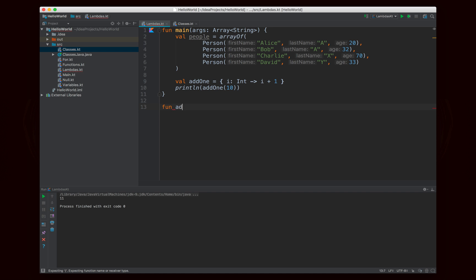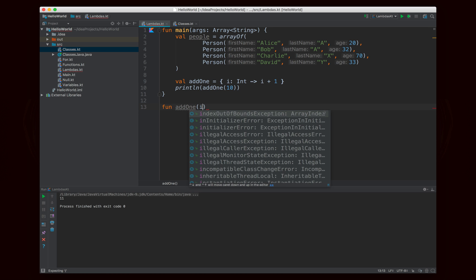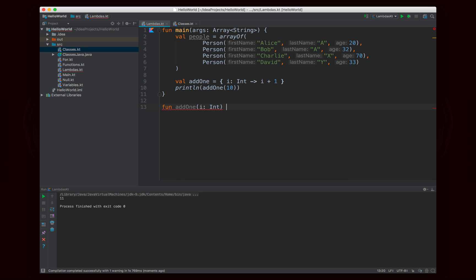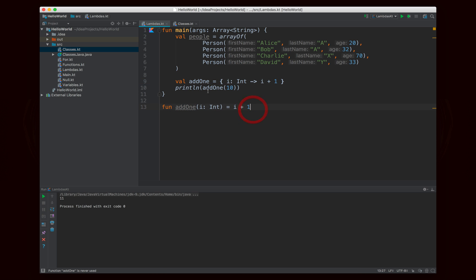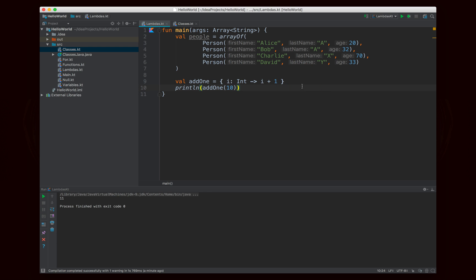This is equivalent to writing `fun addOne(i: Int) = i + 1`. But when you're writing Lambda expressions, you generally don't actually assign them to variables — you just use them one-off. So there really isn't much of a difference between these two, but when we use Lambda expressions practically, you'll see why they can be useful.